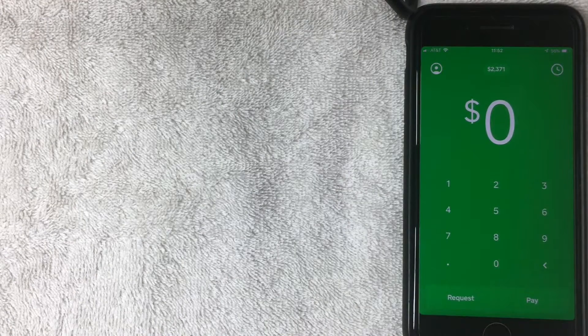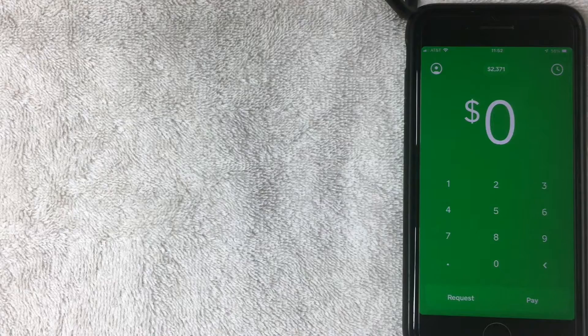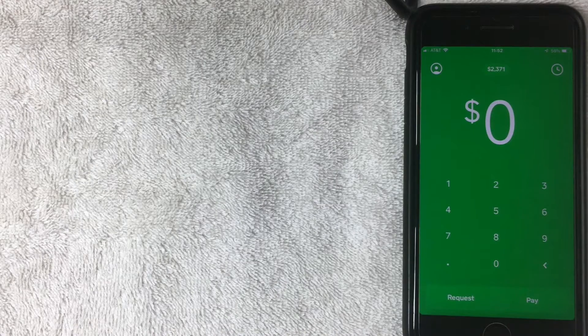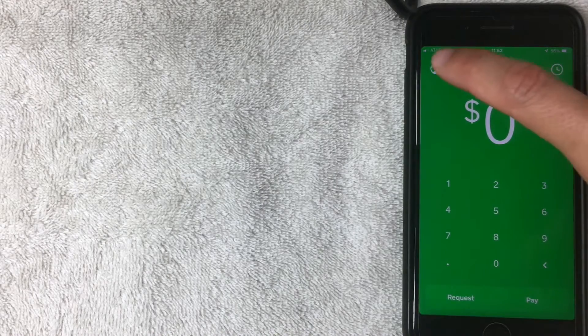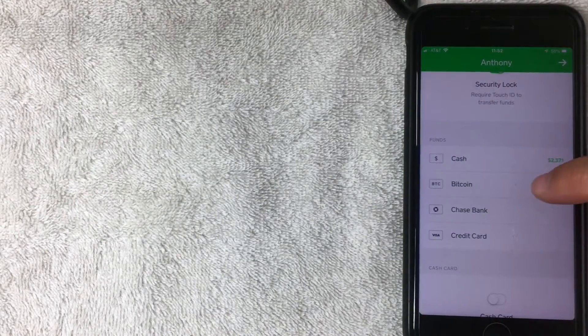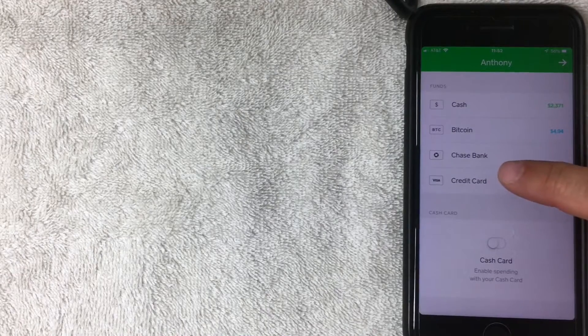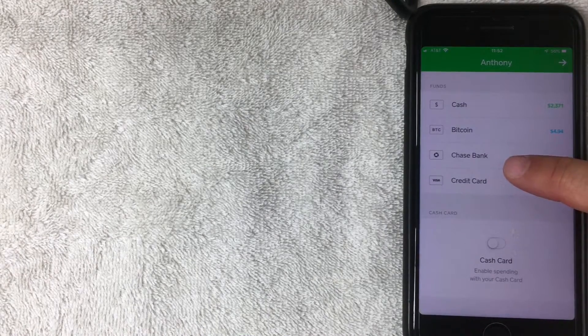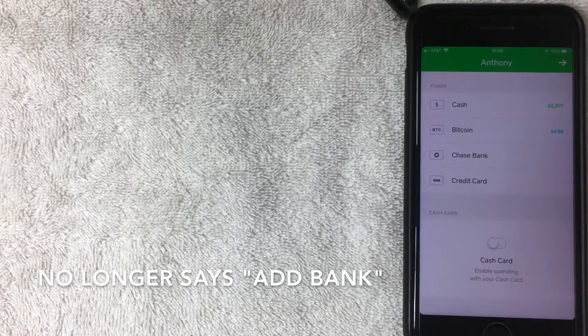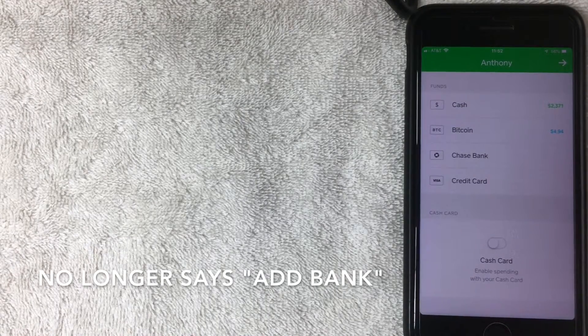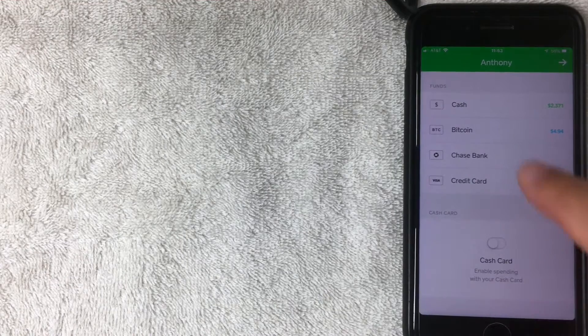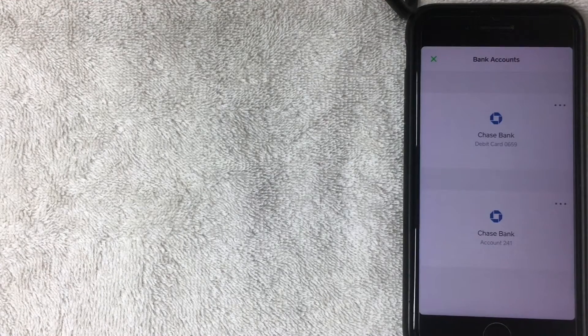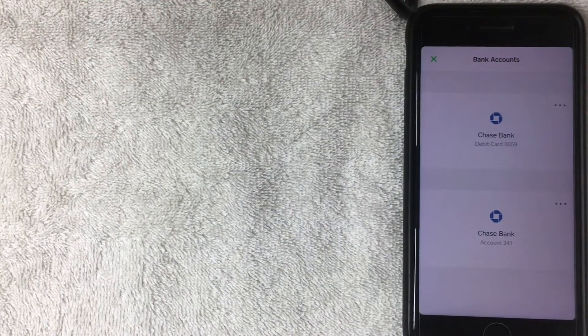Alright, now it brought me back to the home screen. Let's go ahead and verify my bank account is attached. Click through settings, scroll down to Funds, and as you can see here, it now says Chase Bank. So it doesn't say add bank account information, so that's great.